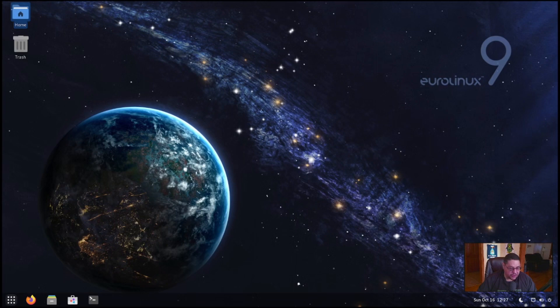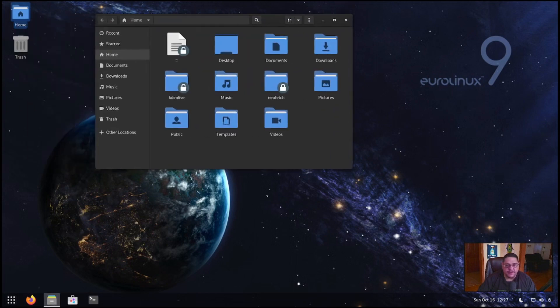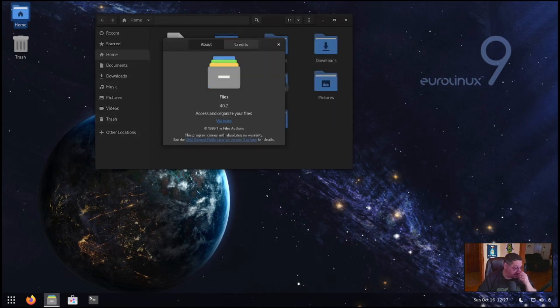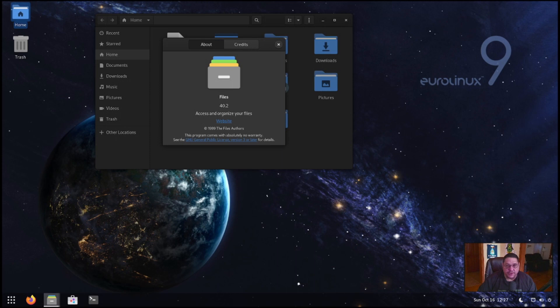If you click on the files, it's obviously GNOME files. I want to see where we're at, what version we're on, because this will kind of give you a feel about, 40. So yes, it's an older version of the GNOME desktop, which is a more stable version. So it's definitely LTS. So it's 40.2.